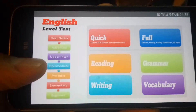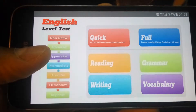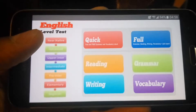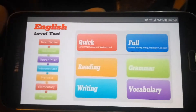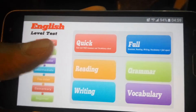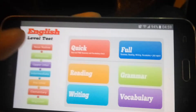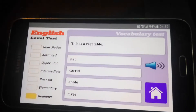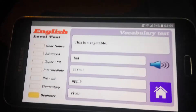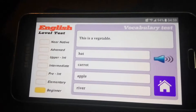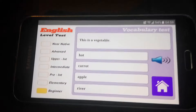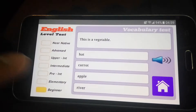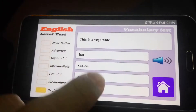The levels are A1, A2, B1, B2, C1, C2, and 'Near Native,' which includes idioms — really good. So this first question tests your vocabulary. This is a vegetable — it goes up in difficulty. Okay, so A1: carrot.